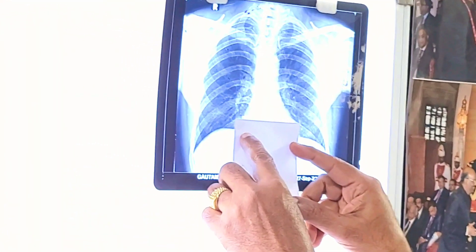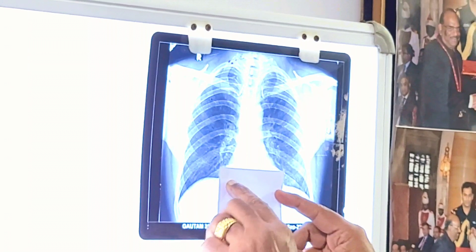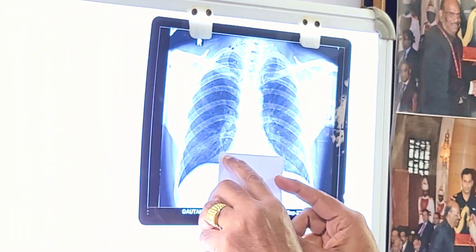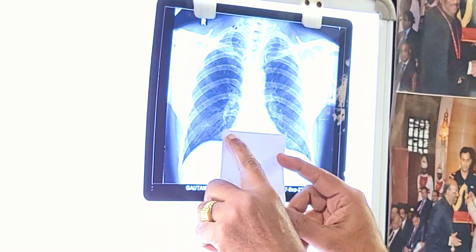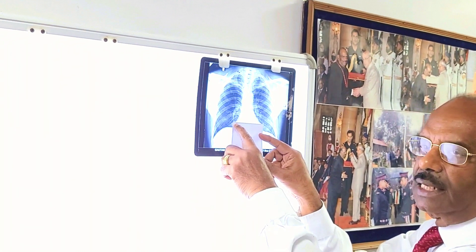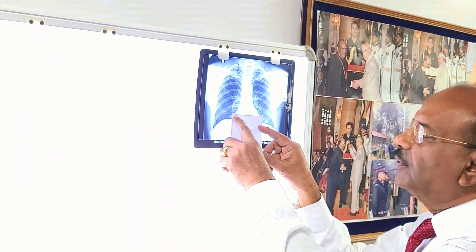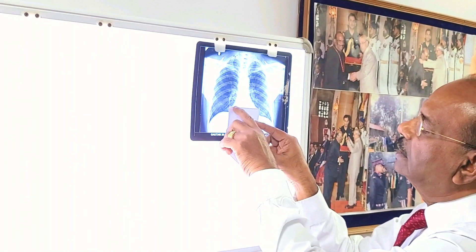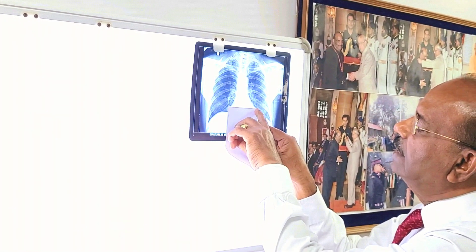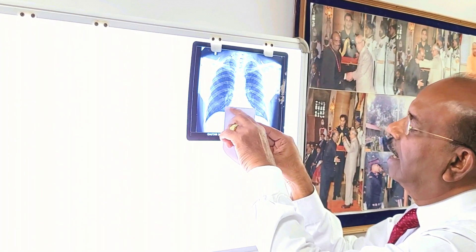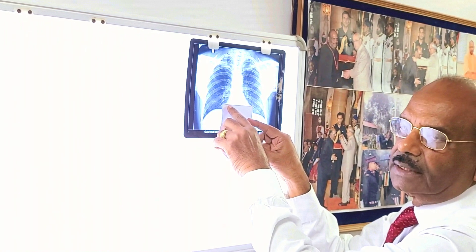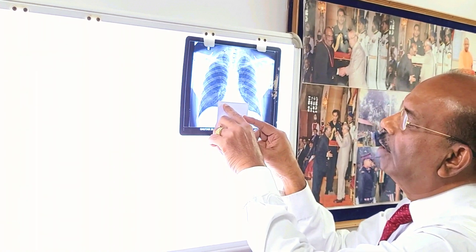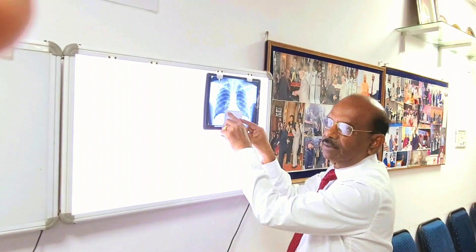As you see here, if the heart size is less than this, it means the cardiothoracic ratio is less than 50%. Here in this X-ray you can see this heart size is less than half the size of the thoracic diameter. So this is a normal size of the heart.